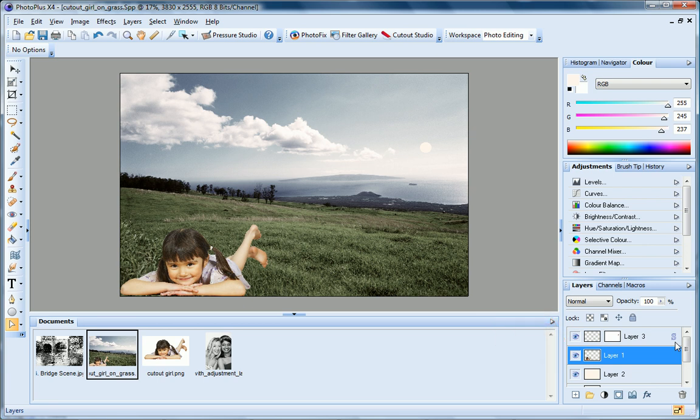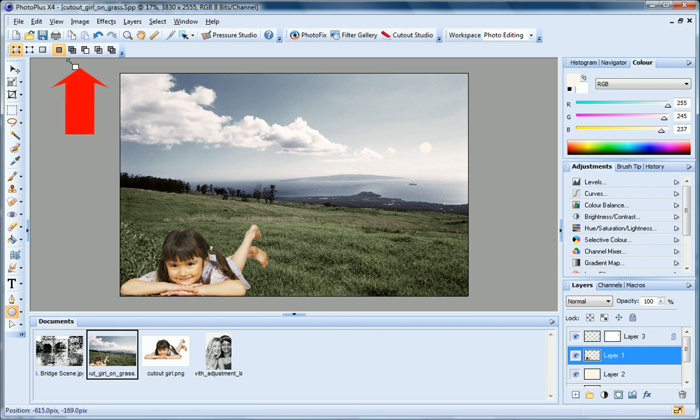You can add multiple lines and shapes to the same layer by choosing from the combination buttons on the context toolbar. You can read all about these buttons in the PhotoPlus help.